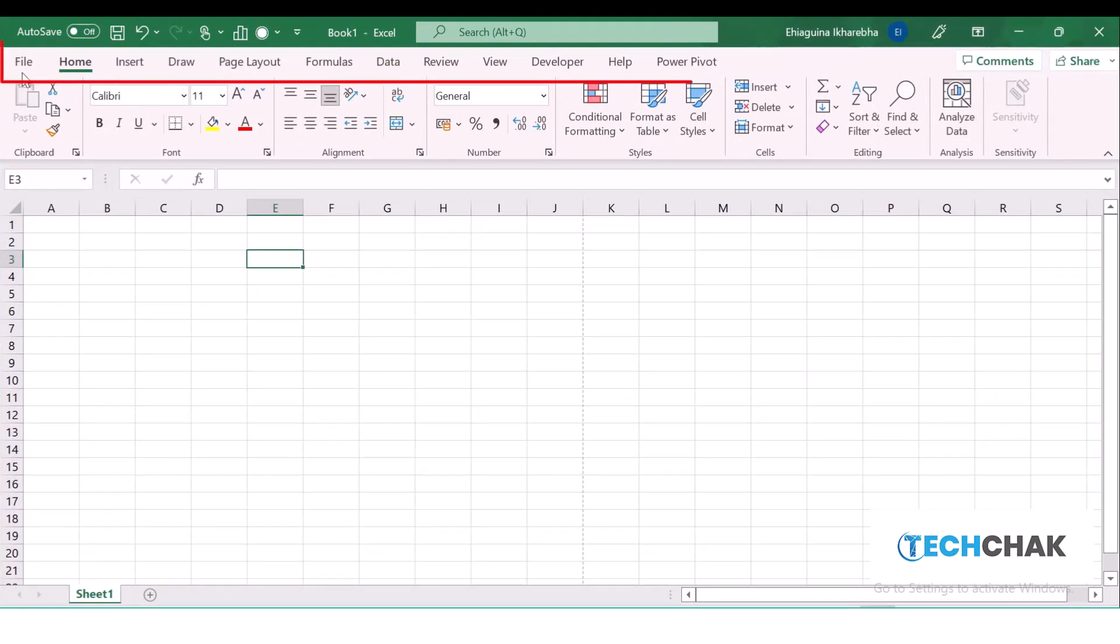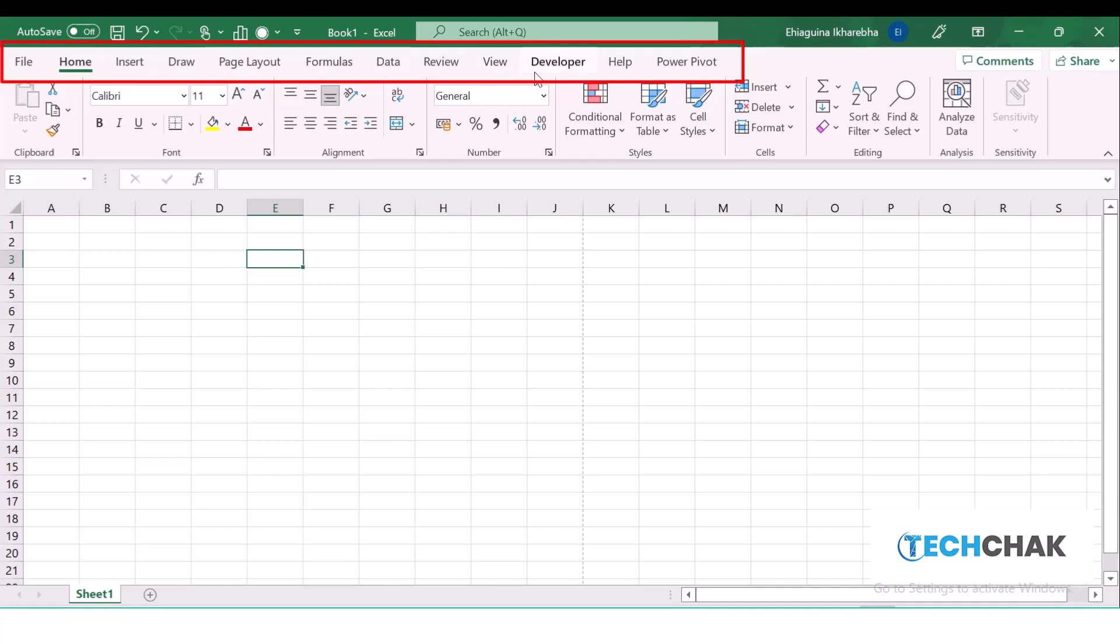The next thing we have here is the Tabs. What do we have on the tabs? We have the File tab, the Home tab, Insert, Page Layout, Formulas, Data, Review, View, Developer, Help, and Power Pivot. Your Power Pivot might not show because I'm using Excel 365 and I've activated Power Pivot.